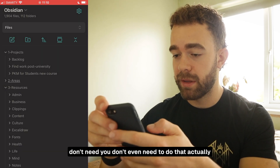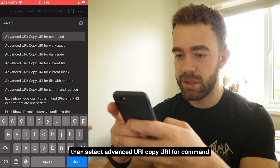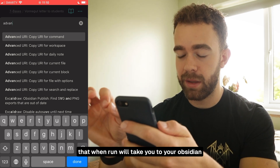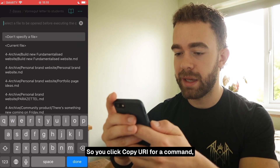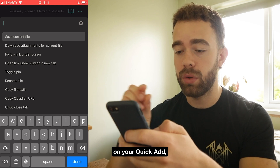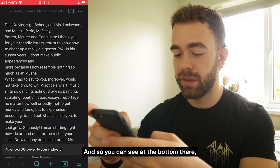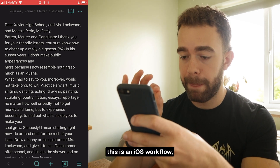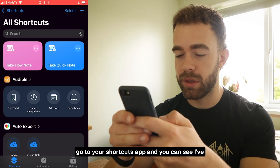For mobile Obsidian you'll need the Advanced URI plugin — install it via Community Plugins. Once installed, go to your command palette and select 'Advanced URI: Copy URI for command.' This generates a link that, when run, takes you to your Obsidian vault and executes the specified command. Don't specify a file — search for QuickAdd, select New Quick Note, and the Advanced URI is copied to your clipboard.